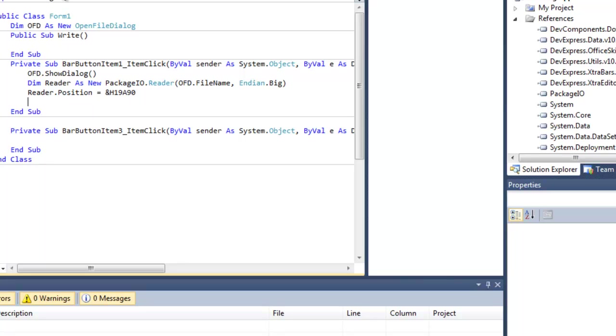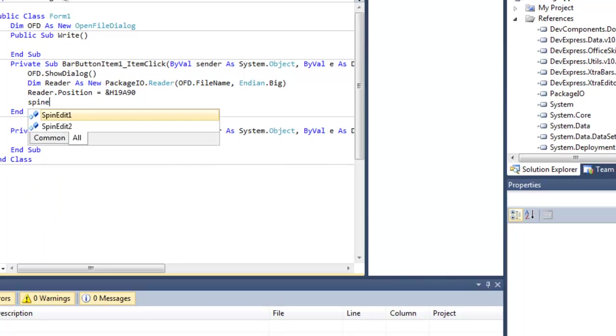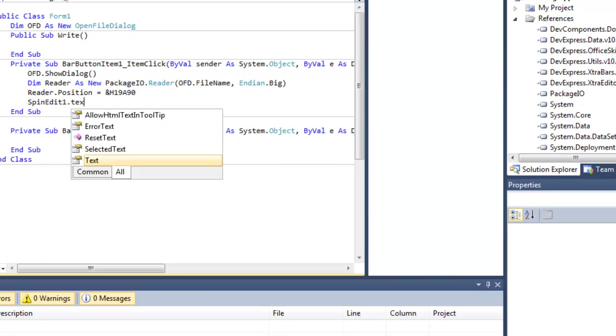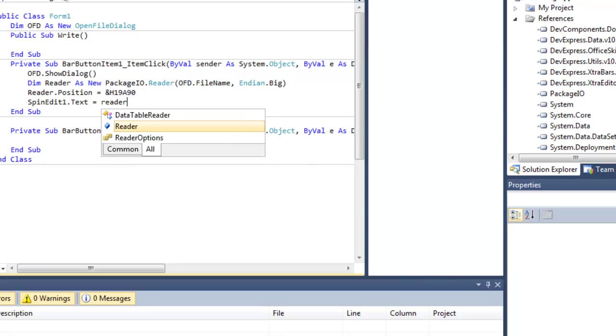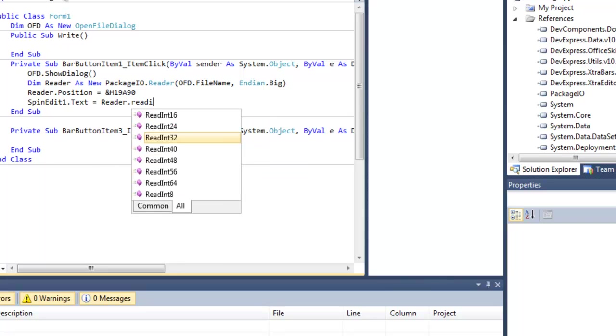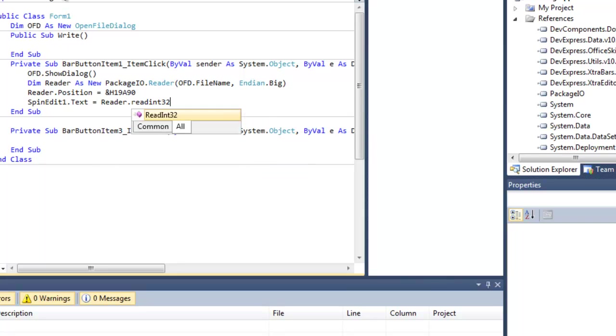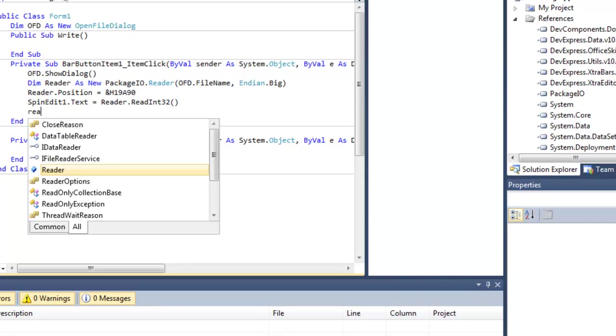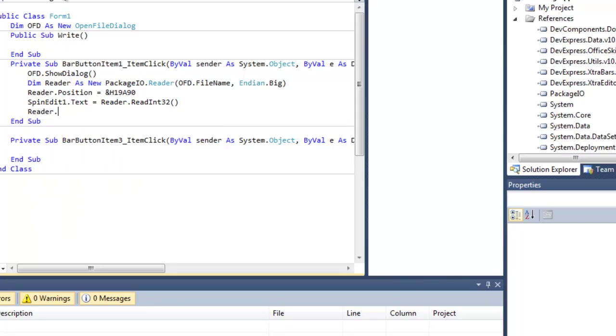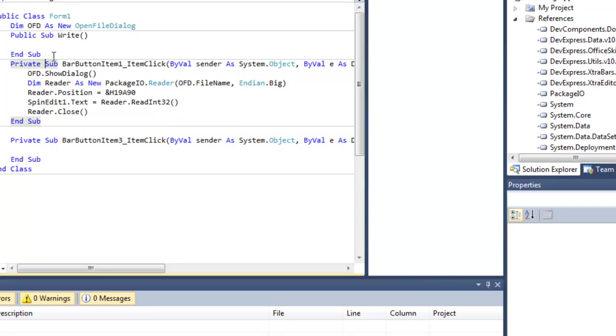Now let's read our skill points into a text box. SpinEdit1.Text equals Reader.ReadInt32. Now you usually want to read it as an Int32 because it's usually an unsigned 32-bit. Once you have that done, you want to close your reader. Reader.Close.